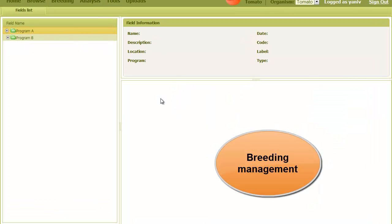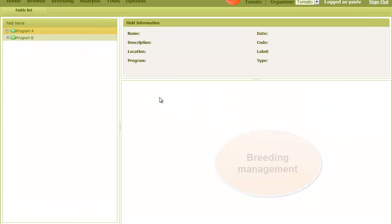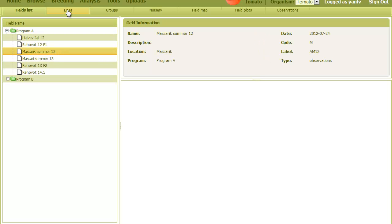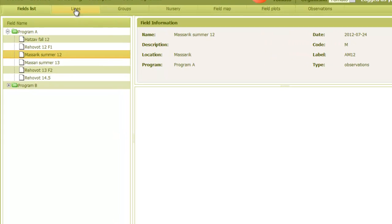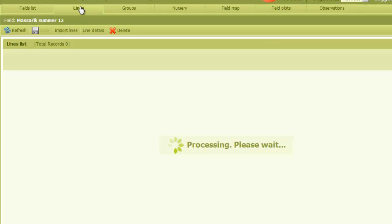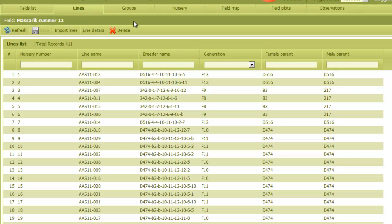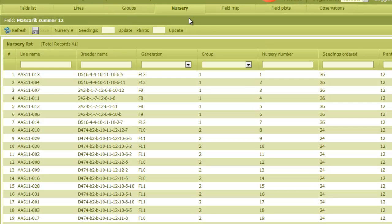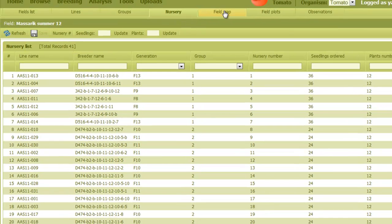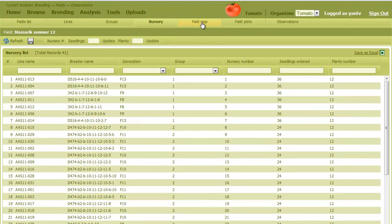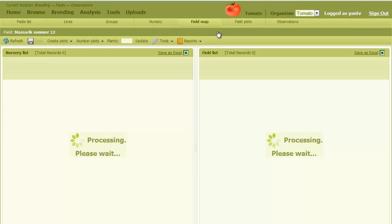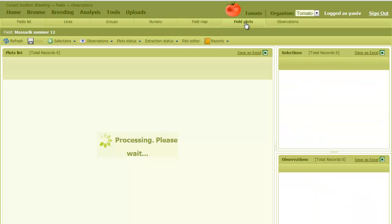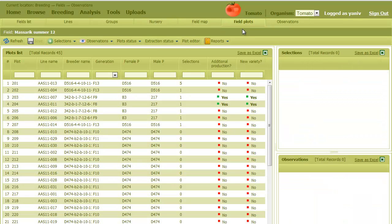The breeding cycle, which consists of observations and crosses fields, is broken into several simple steps. In a few minutes you can create a new field, select lines into it, define a nursery, move lines into the field map, output reports, and define new selections and observations.